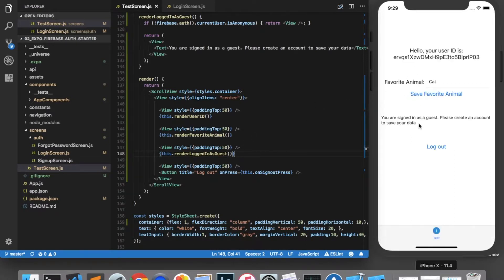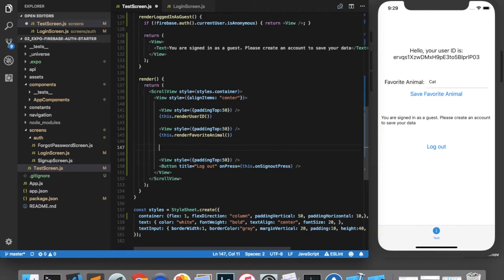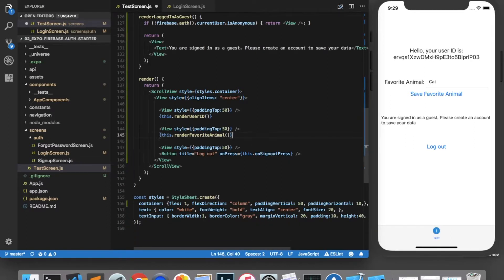Okay, we see that it says you are signed in as a guest. Please create an account to save your data. I'm going to move this up to the top.